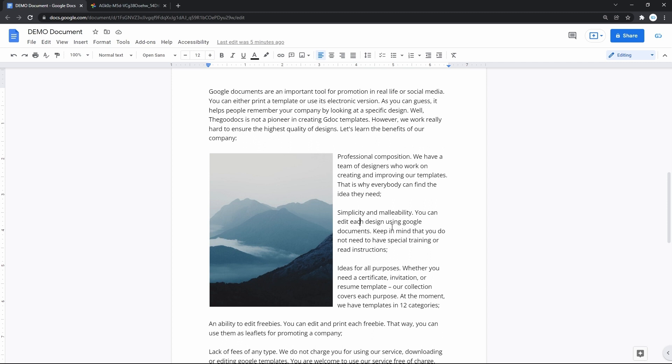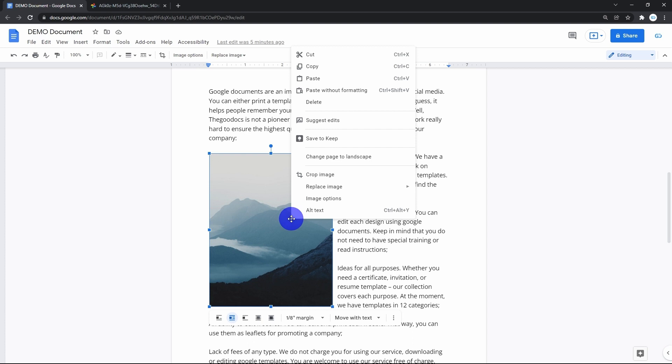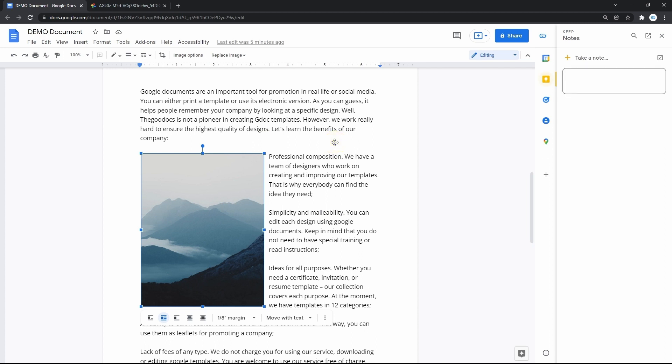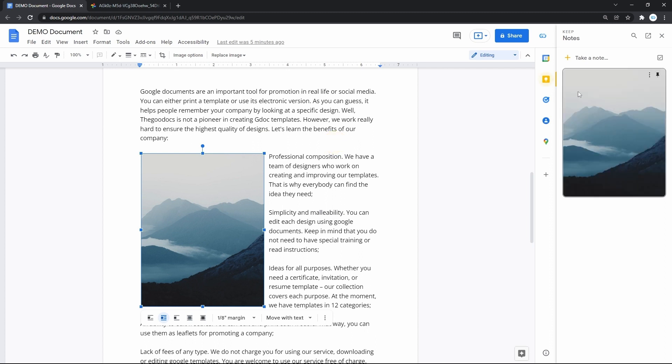We select the image, right mouse click on it, and in the context menu, we locate and press Save to Keep. That will open this menu on the right, and you may need to wait until it's uploaded in there.